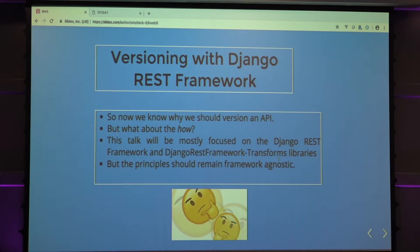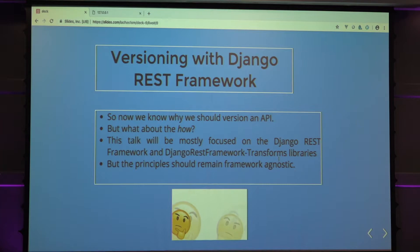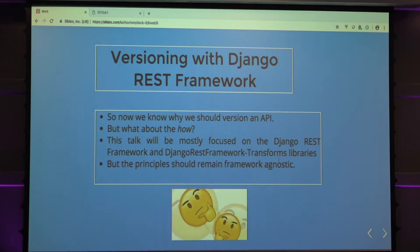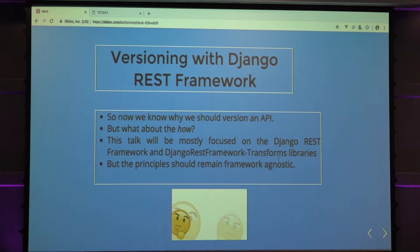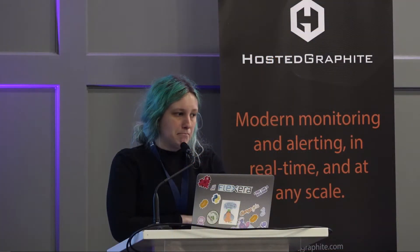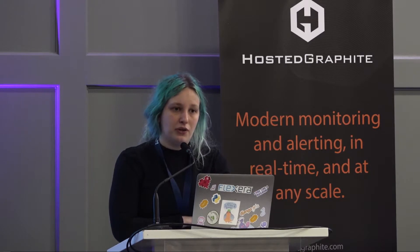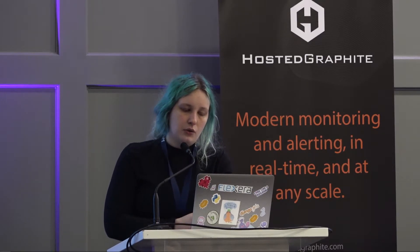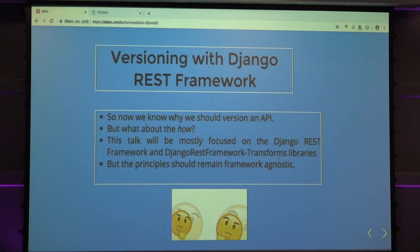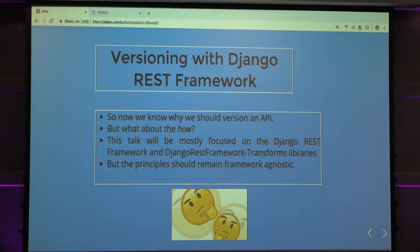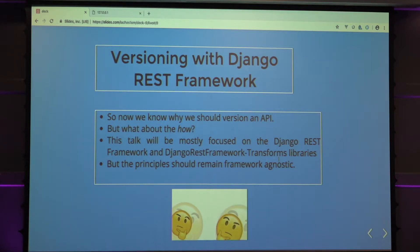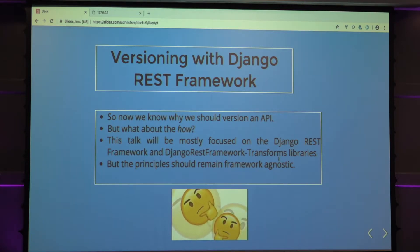I'm mostly going to concentrate on the Django REST framework because that's what I use every day in work and stuff I'm really familiar with. There is going to be other methods considered briefly, like the Django REST framework transforms. But it's mostly just going to be focusing on the built-in stuff in Django REST framework. We now, after that first bit, we now know why we should version the API. But how about the how? It should be, like you should take these principles in any framework you want, Flask, whatever. The principles should remain the same.